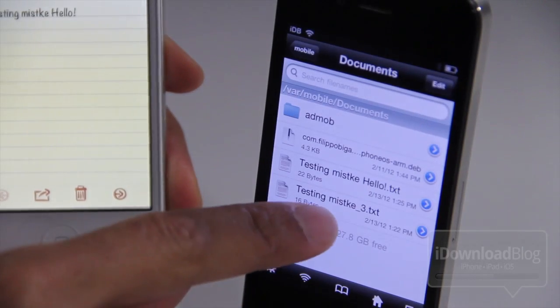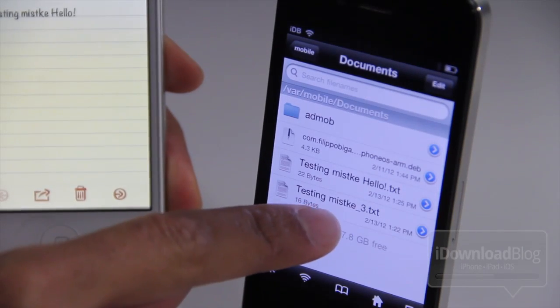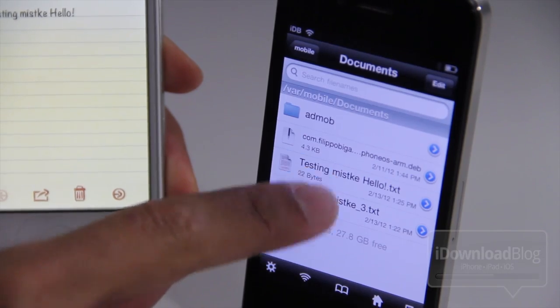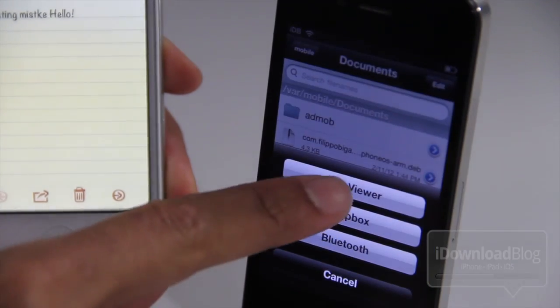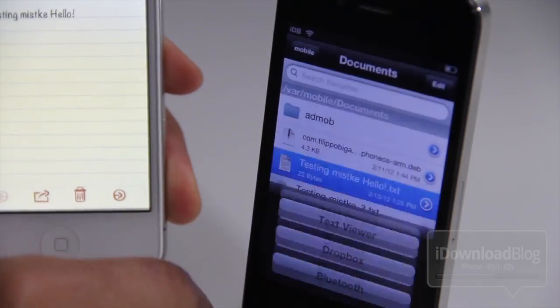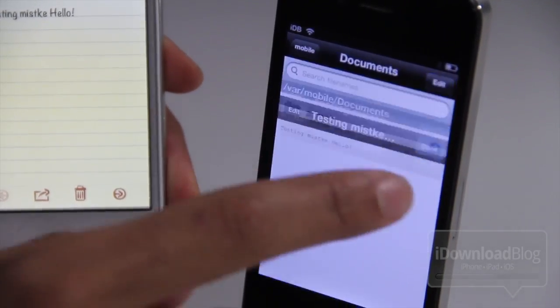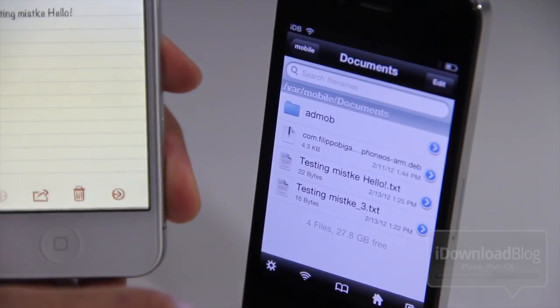Or you can disable that all together and it'll automatically send it over to your documents, the VAR mobile documents directory here. So we can open that up with the text viewer if we want. And there it is. Just like that.